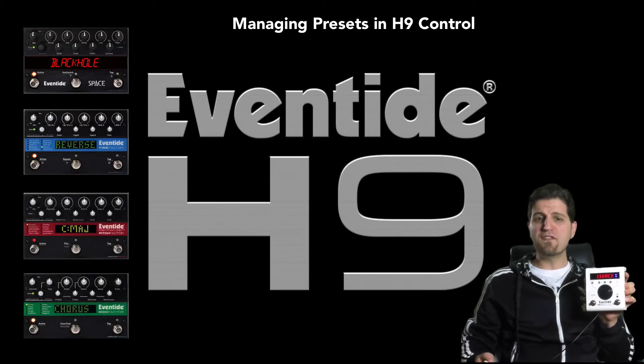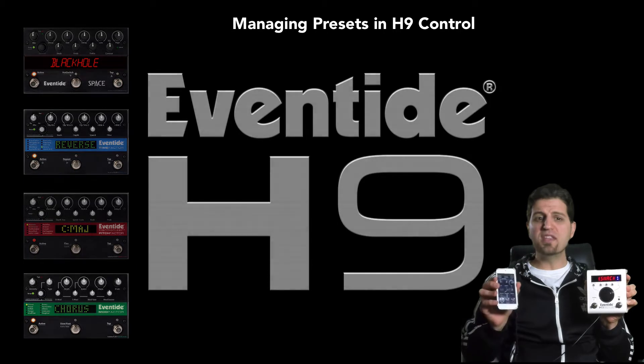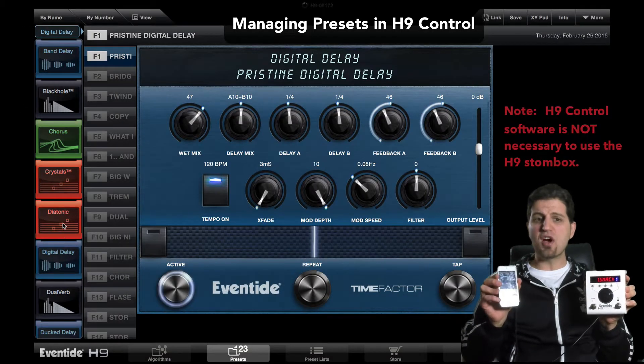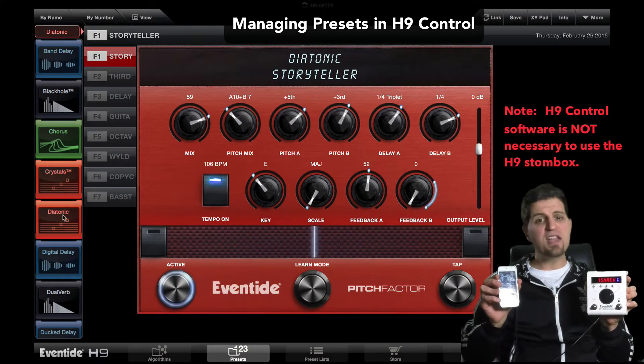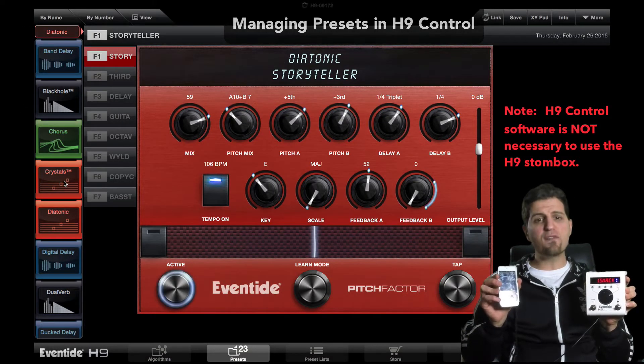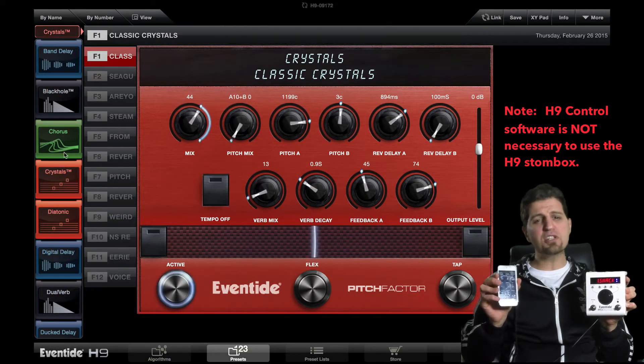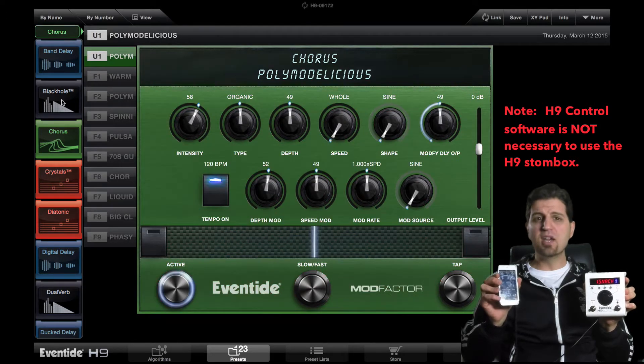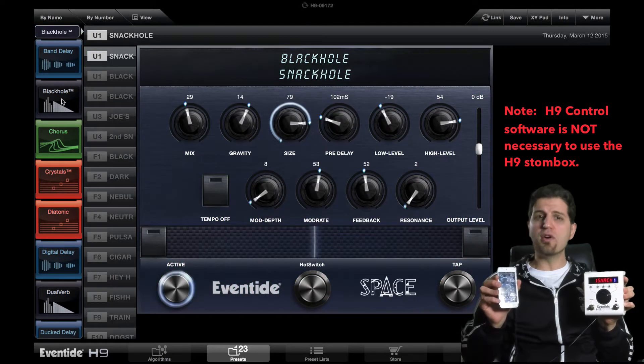Today we're going to talk about effectively managing your presets within the Eventide H9 control software. The H9 control software is pretty much the same whether you're using it on Mac, Windows, or an iOS device.